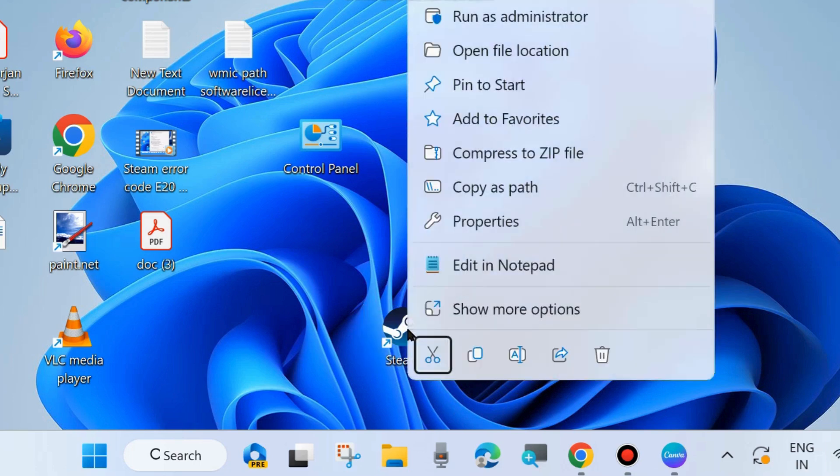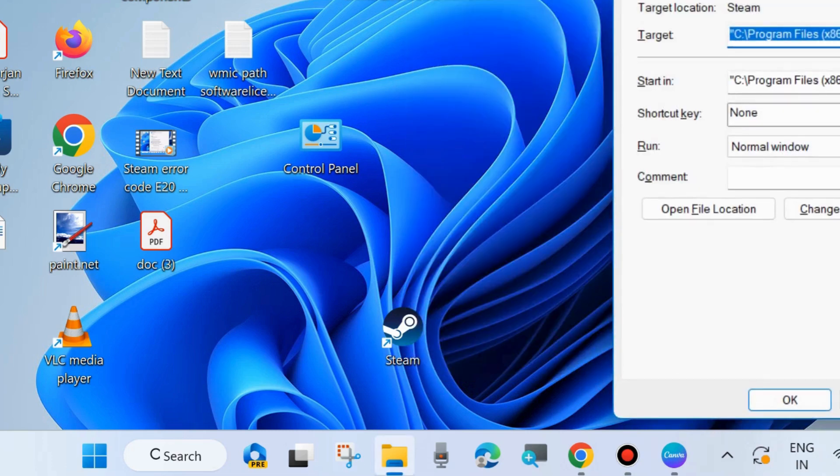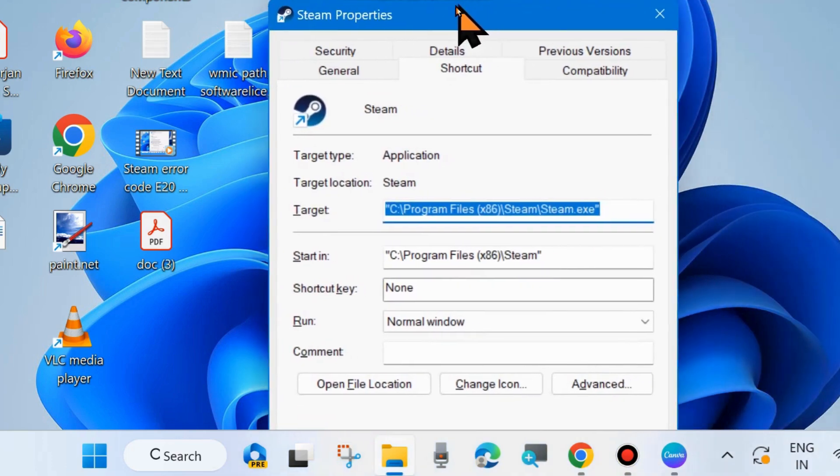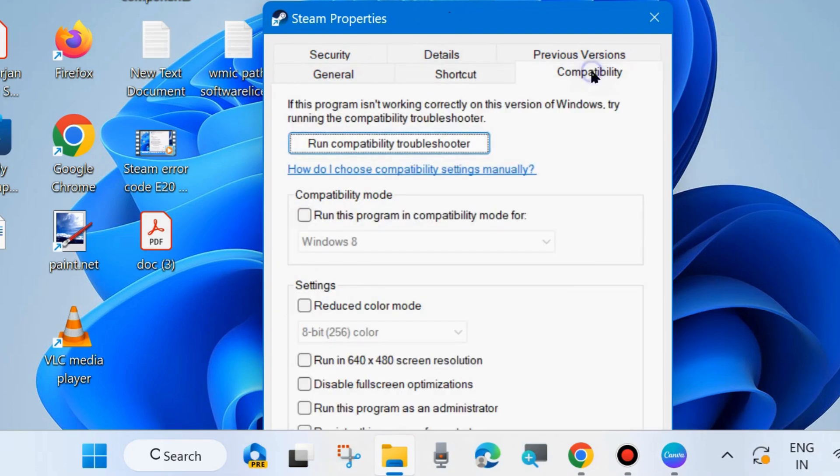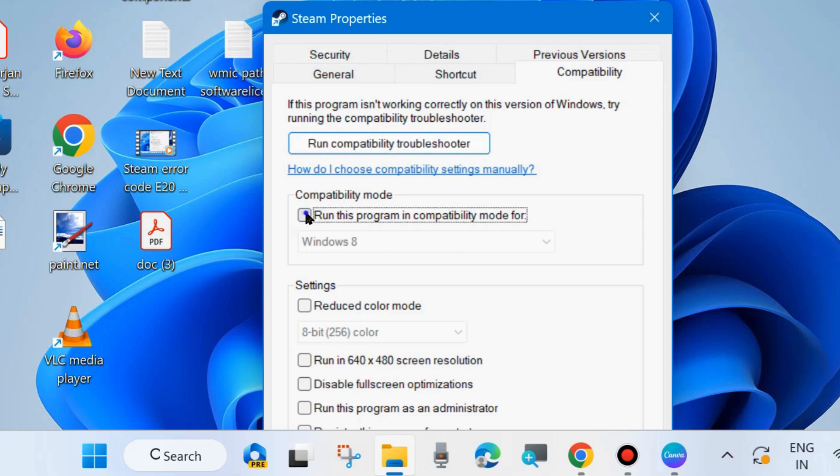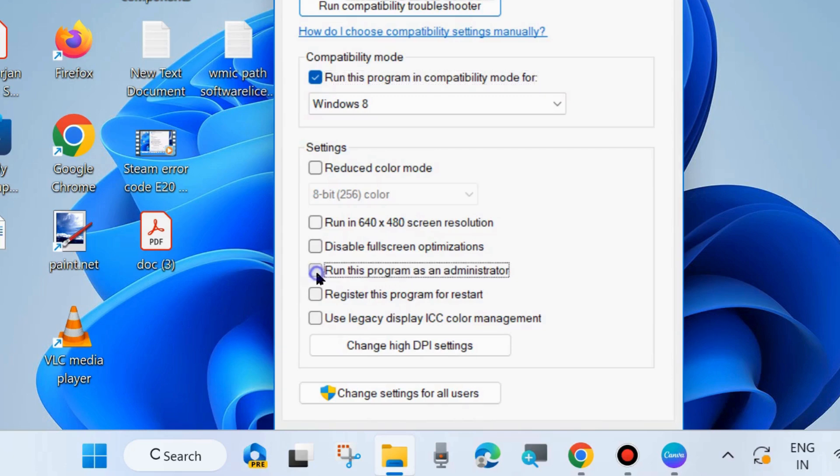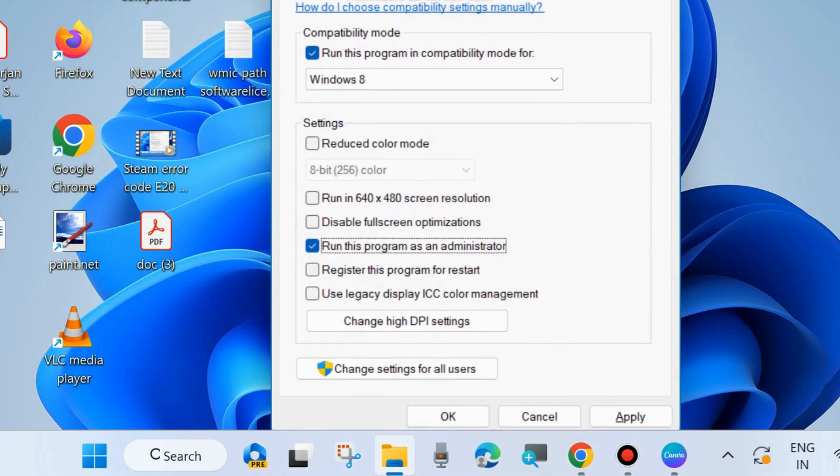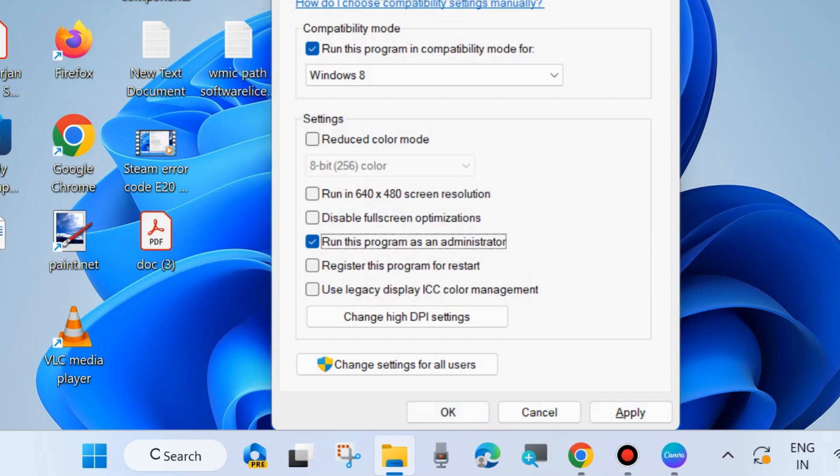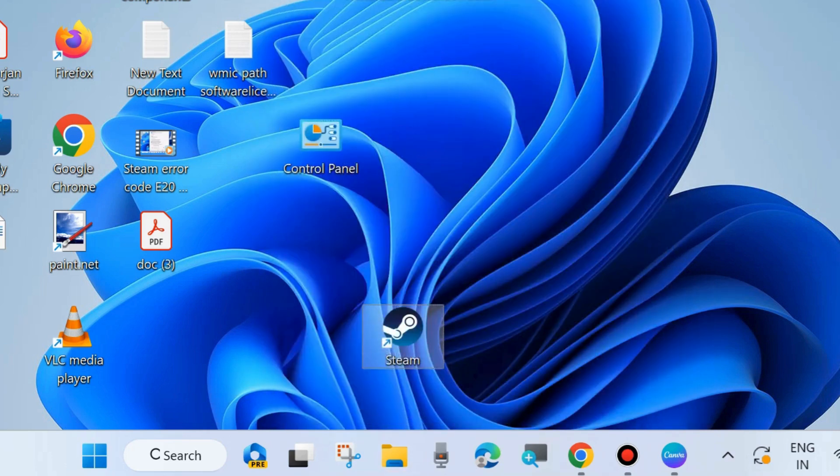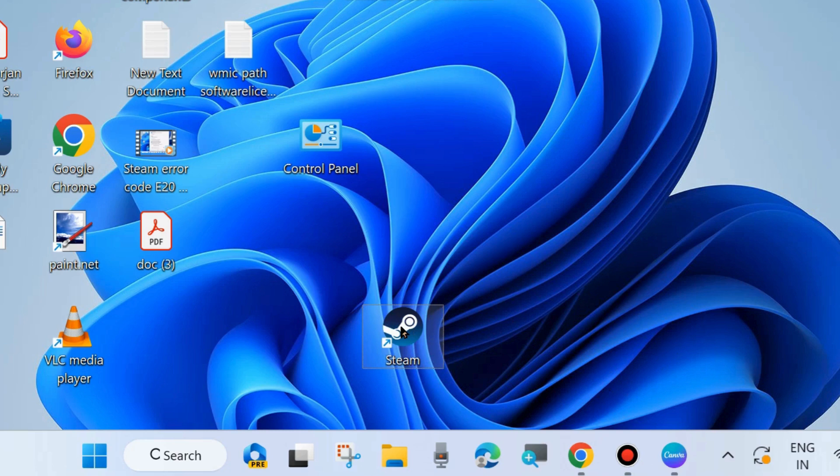Run your Steam app as administrator. Right-click on your desktop shortcut and choose Properties. From the top menu bar, click on Compatibility and check the option 'Run this program in compatibility mode for.' Also check 'Run this program as an administrator.' Click Apply and OK to save the changes and check whether your error is resolved. If you are still receiving this message, launch the Steam app.